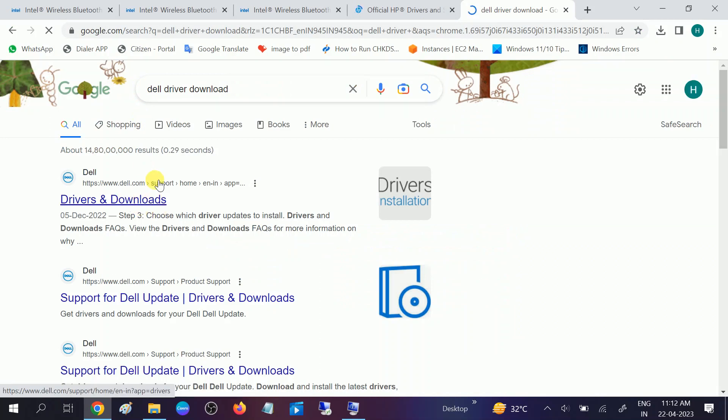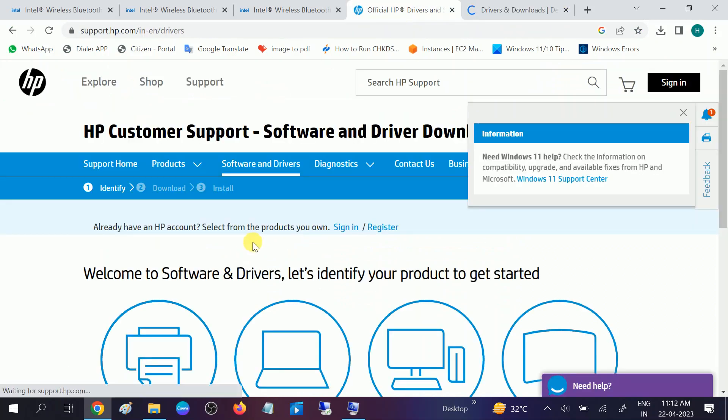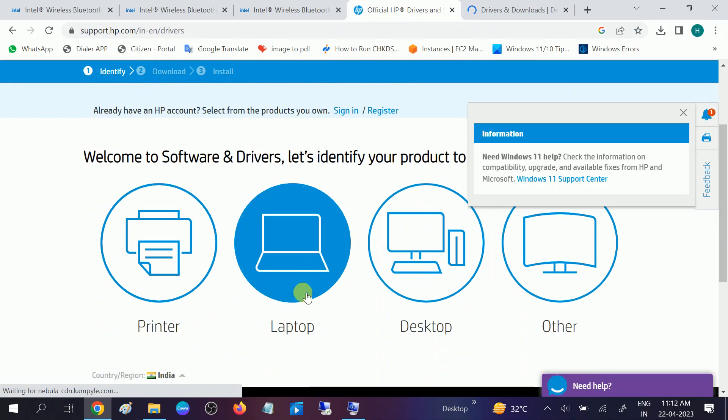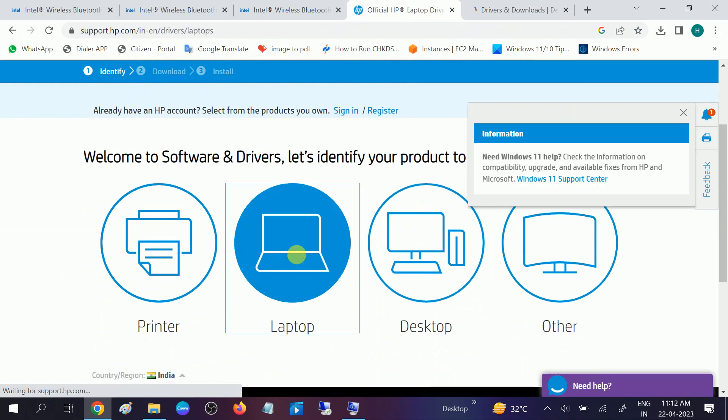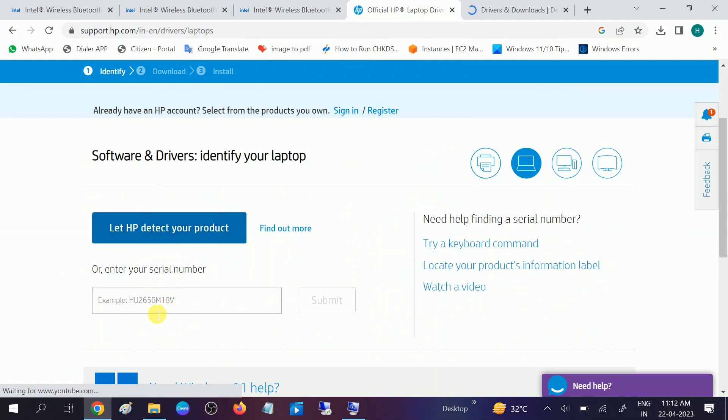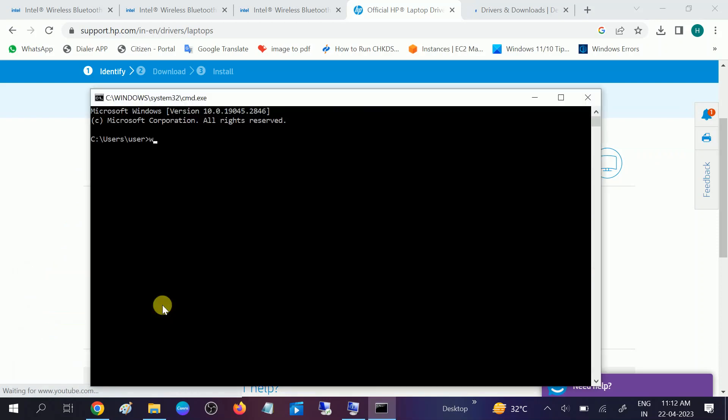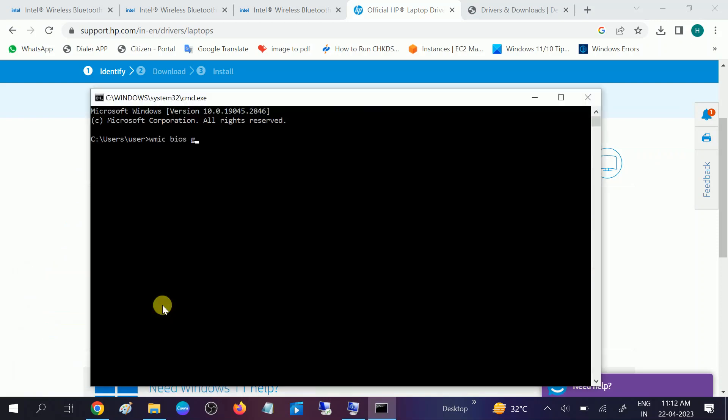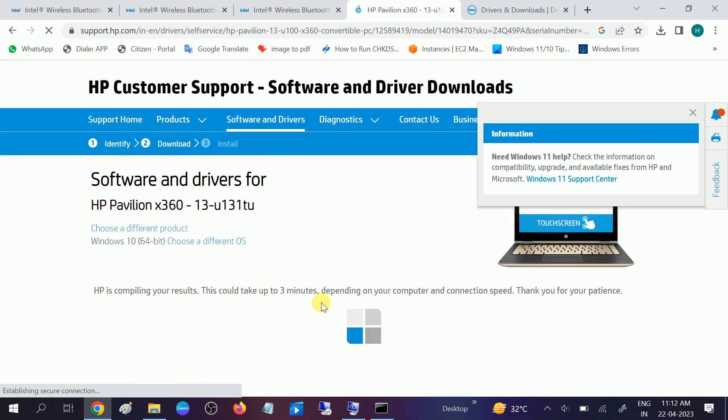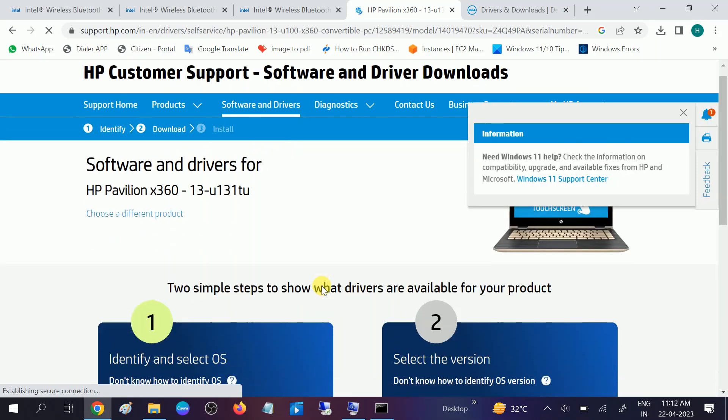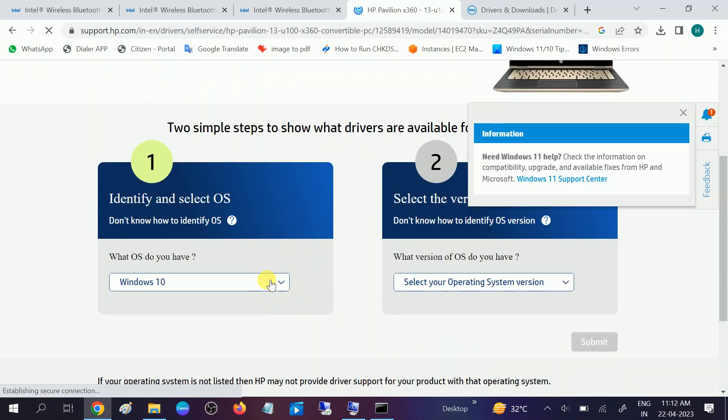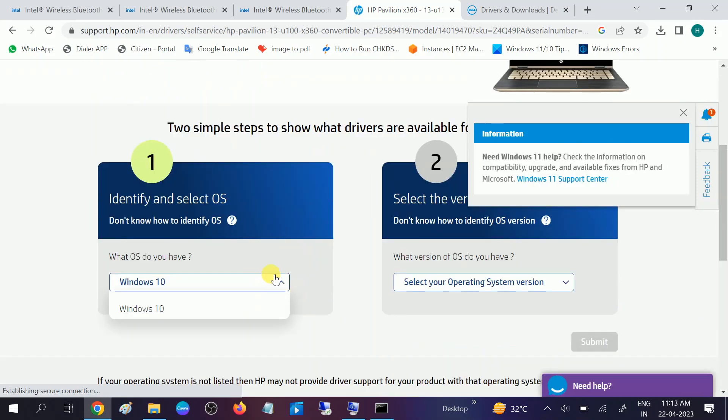Once you select that, you need to select your laptop and you can see the detect automatically option. So I am choosing here the SN number. Open CMD. This is the command I will give to get the serial number. I am hitting enter and cutting this video for security purposes.